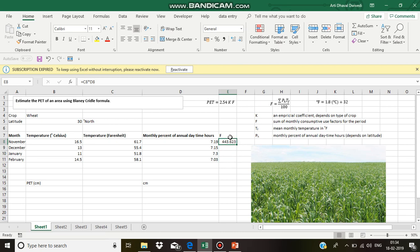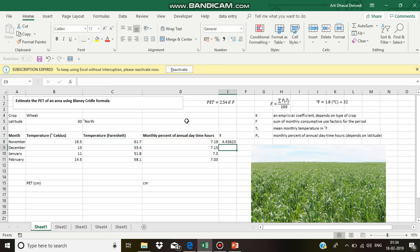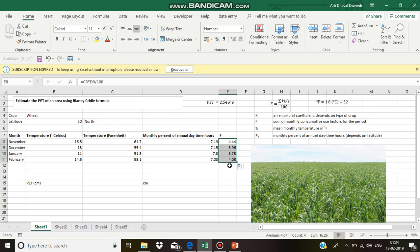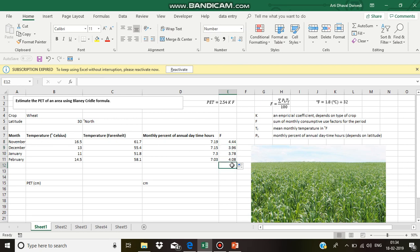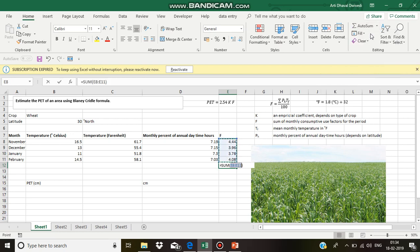We have forgotten to divide this by 100. So, C8 into D8 divided by 100. So, 4.43, 4.44. Let me drag this down. So, this is the value of F for November. This is the value for December. And the total value is the summation of all the above values, 16.26.